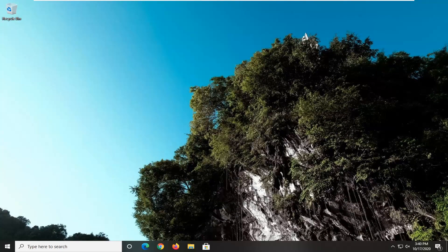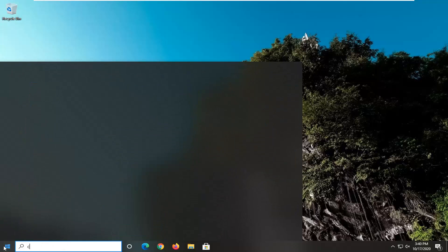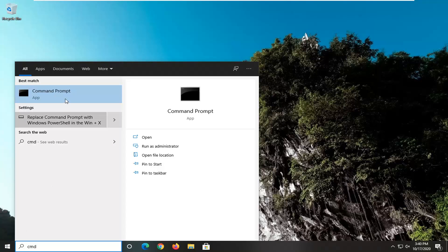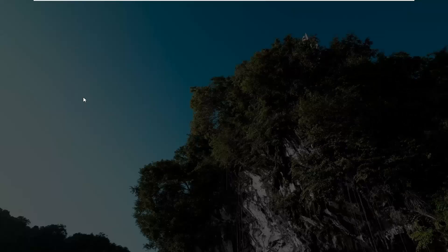If you're still having problems, you can always run a System File Checker Utility scan. We're going to do that by opening up the Start Menu and typing in CMD. The best result should come back with Command Prompt — right-click on that and select Run as Administrator.